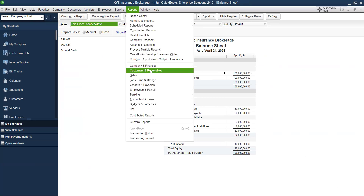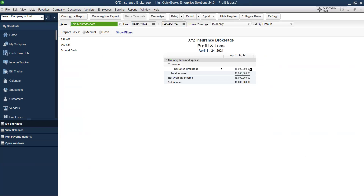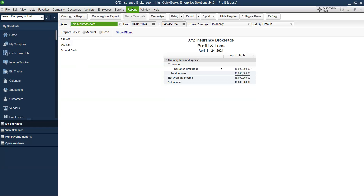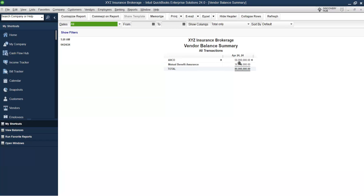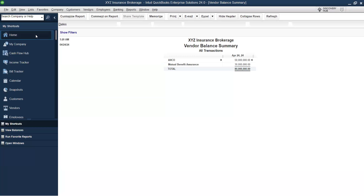Going to Reports and the Balance Sheet: you can see the Client Fund Account is now zero. VAT Payable is 2. Going to Reports and generating a P&L: you can see Brokerage Fee of 18 million. Then checking Vendor Payable Balances: ICO is 50, Mutual Benefit Assurance is 20 — sorry, 30.